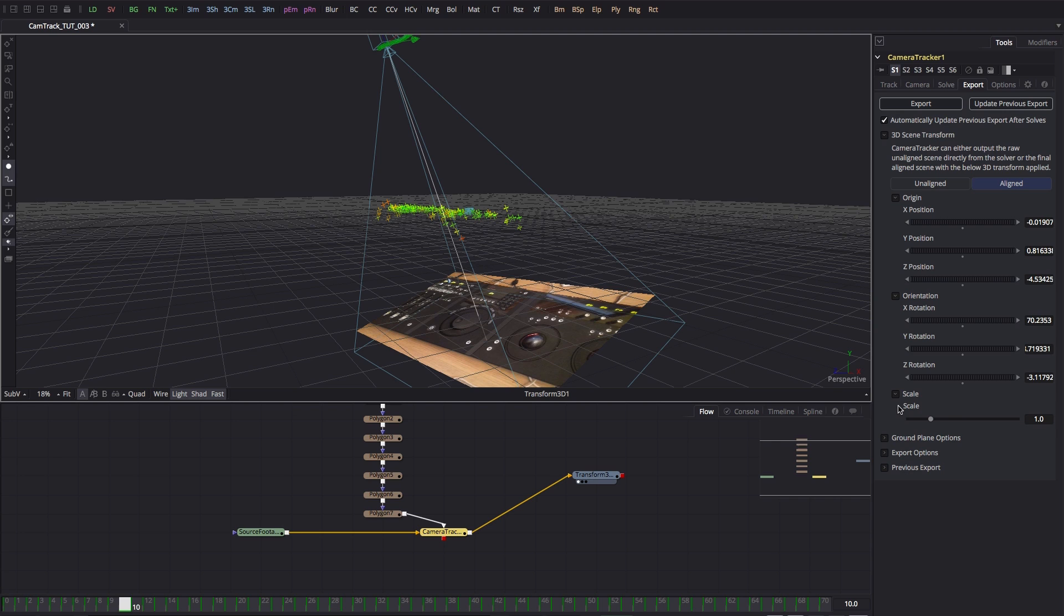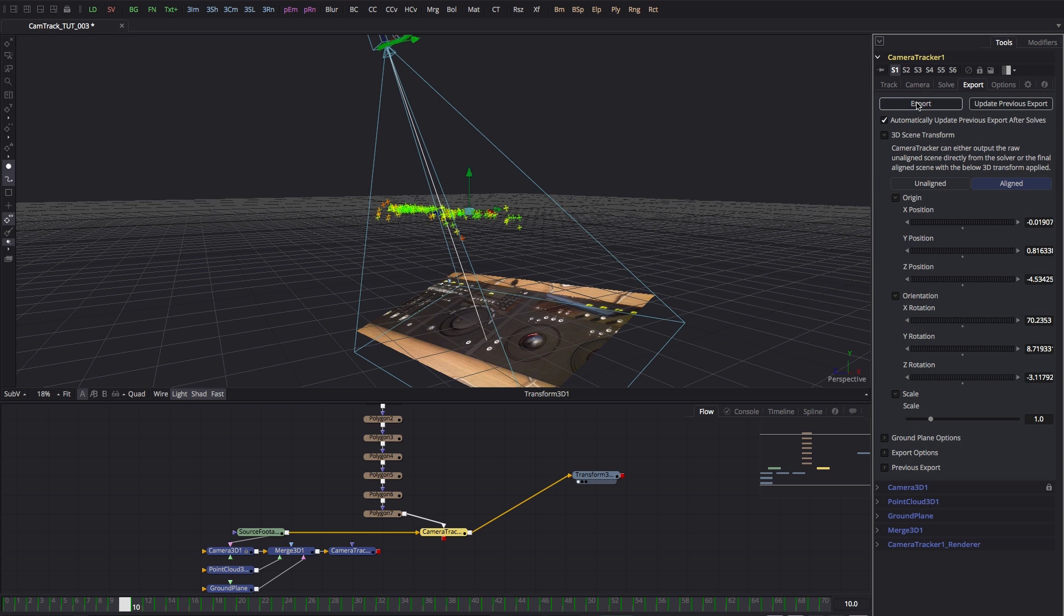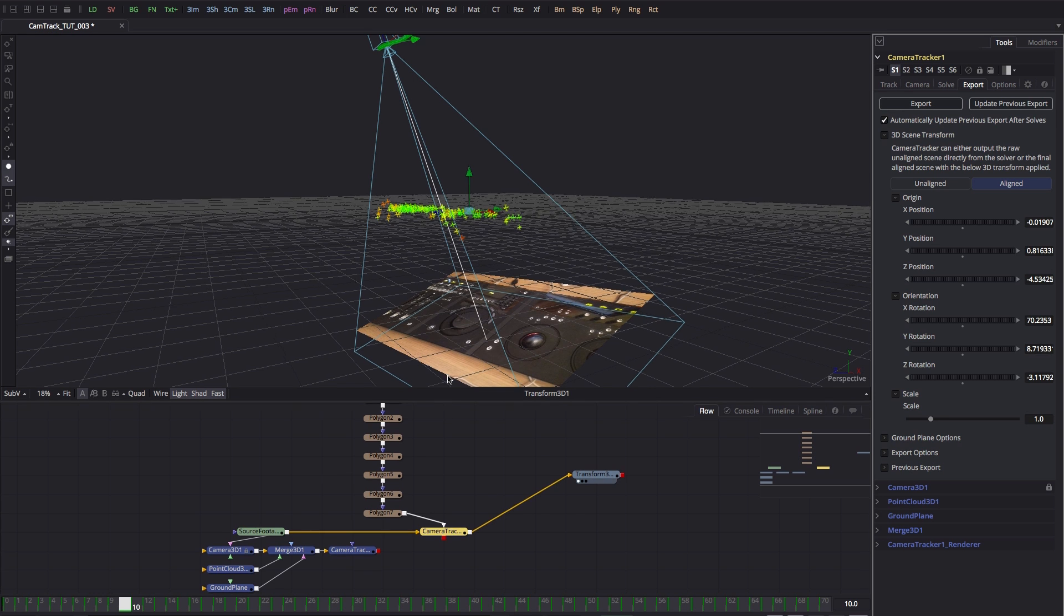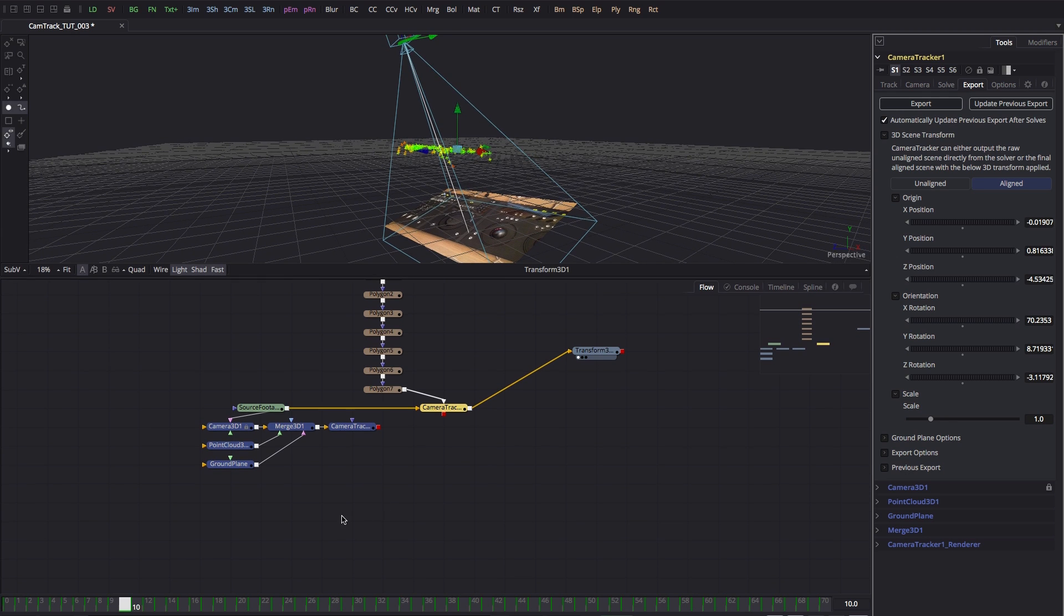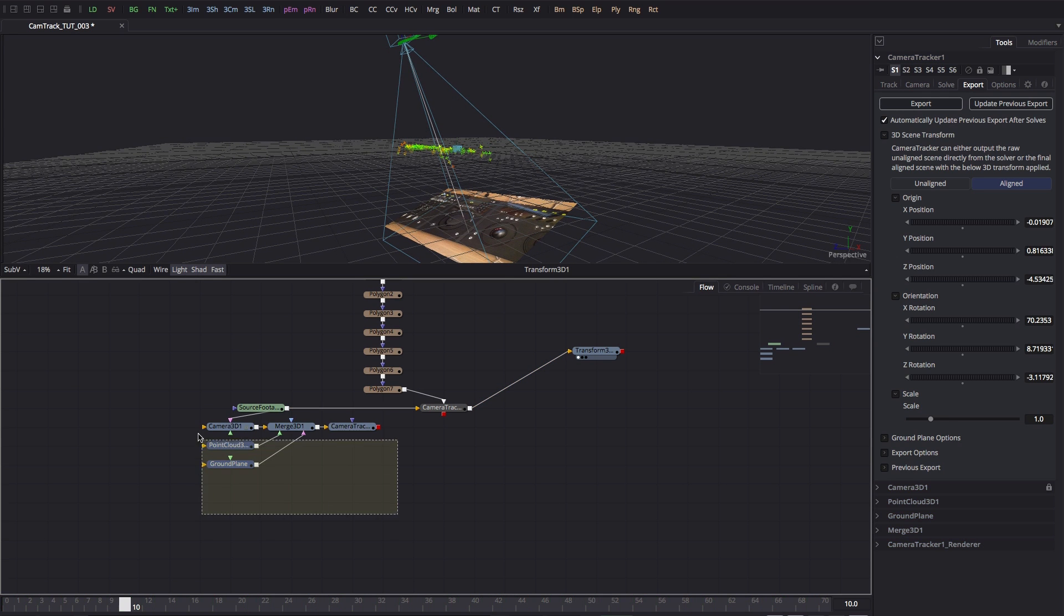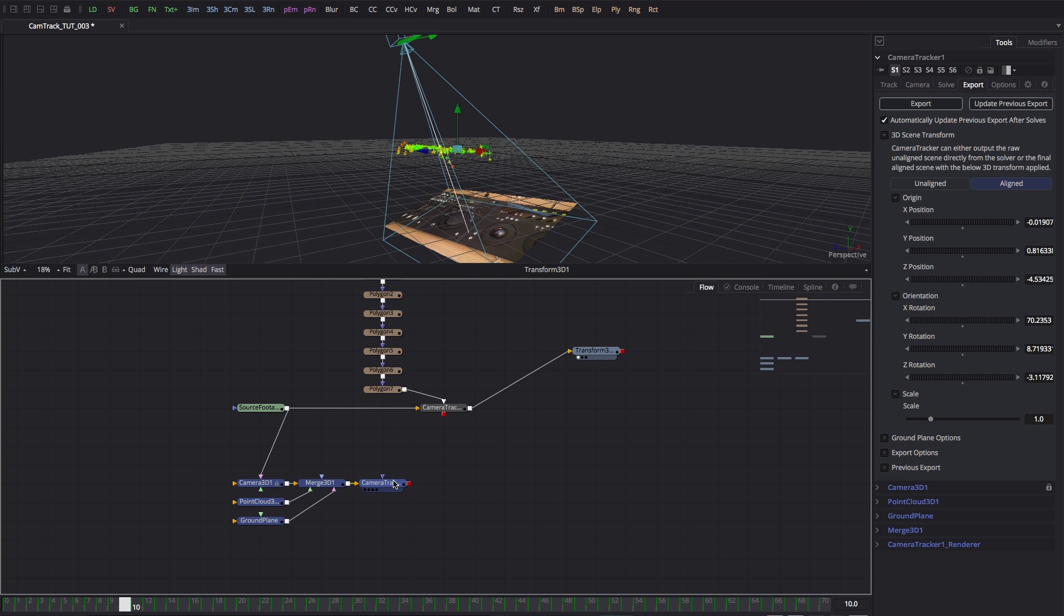One other thing we could worry about is the scale, but in this instance it's not something that needs to be addressed because the scale is going to be correct for the sort of thing that I want to do. So we're ready to hit the export button. Let's do that and you'll probably see that's created a bunch of new nodes here.